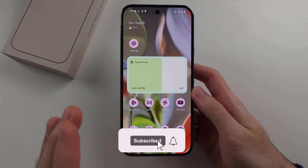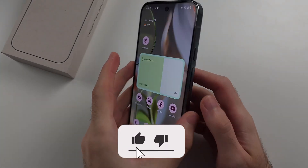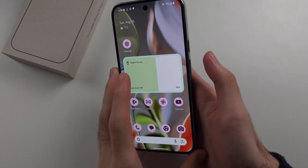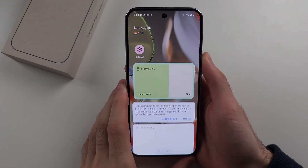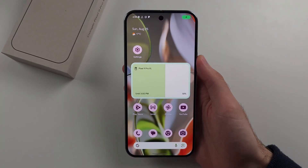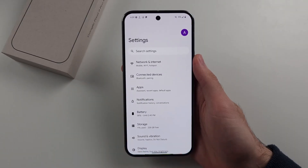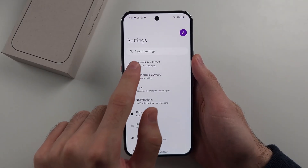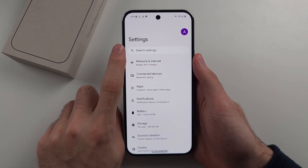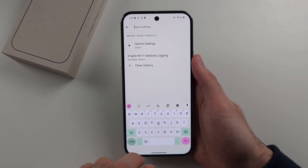To switch between Google Assistant and Google Gemini on the Google Pixel 9 Pro or Google Pixel 9 Pro XL, we can first see Google Gemini is on. If we want to swap it, we're going to open Settings, then swipe up to the top, and select Search Settings.